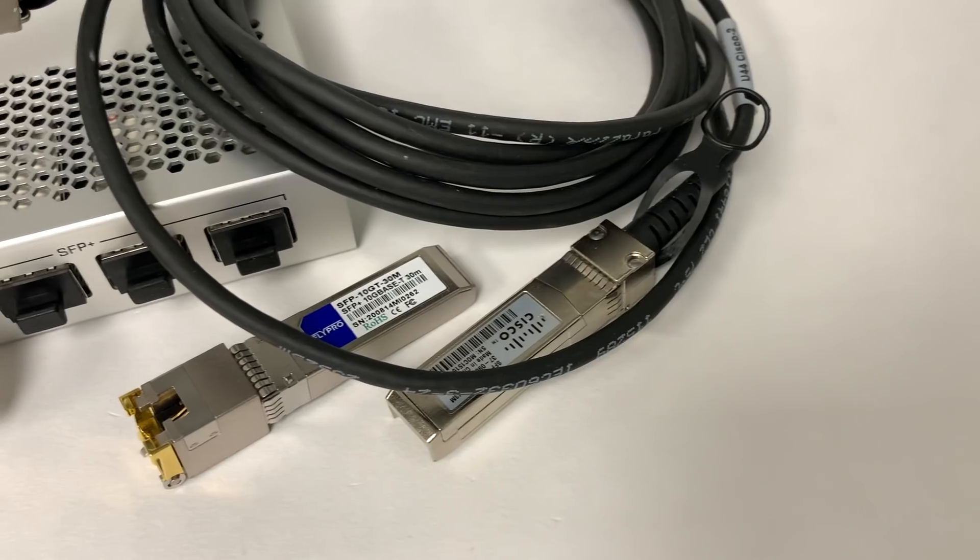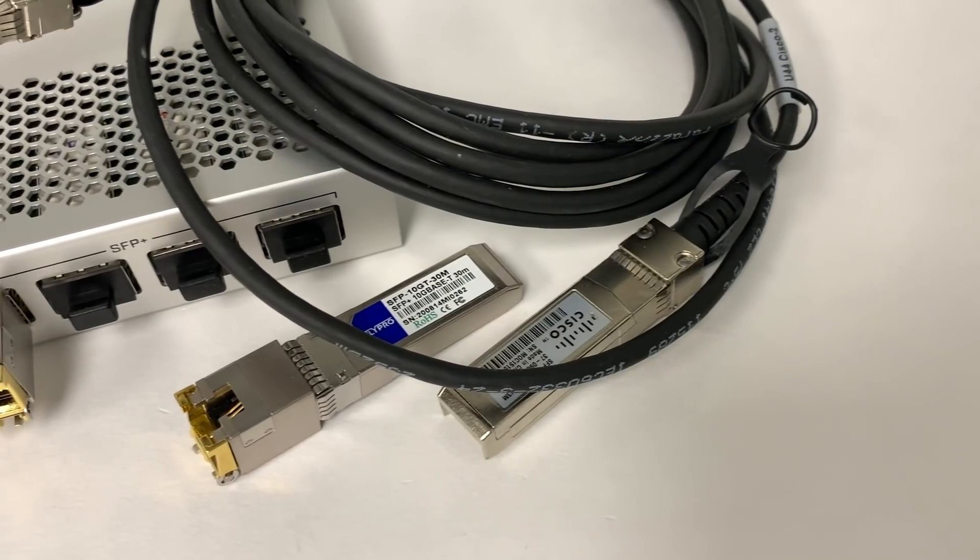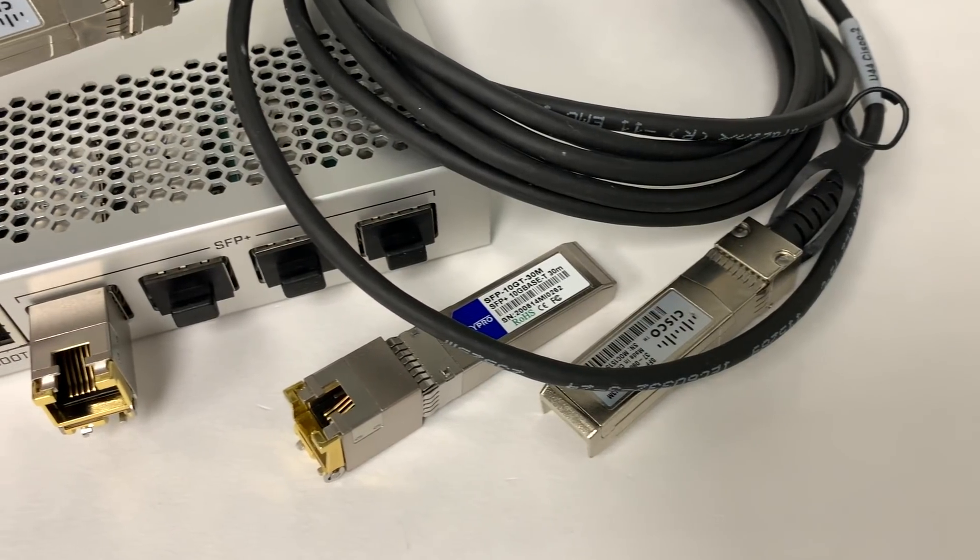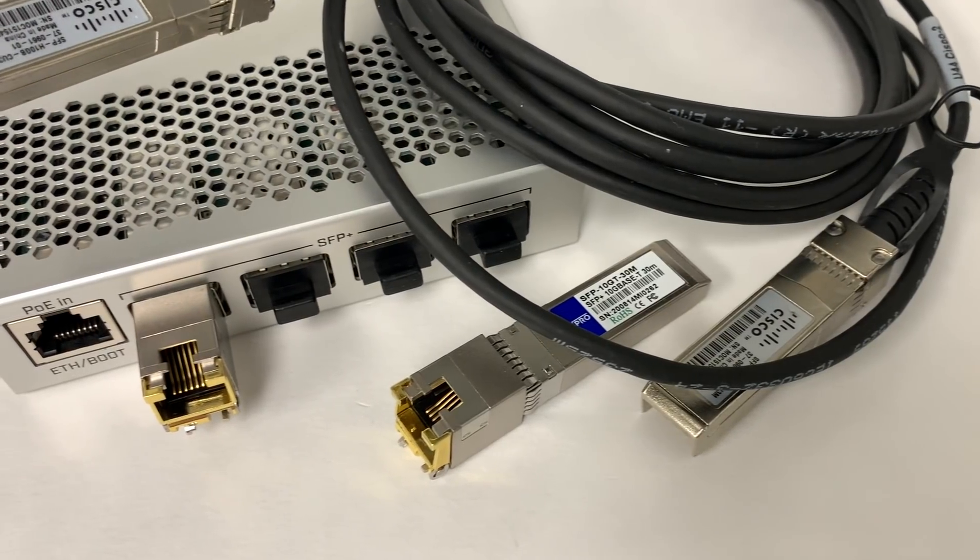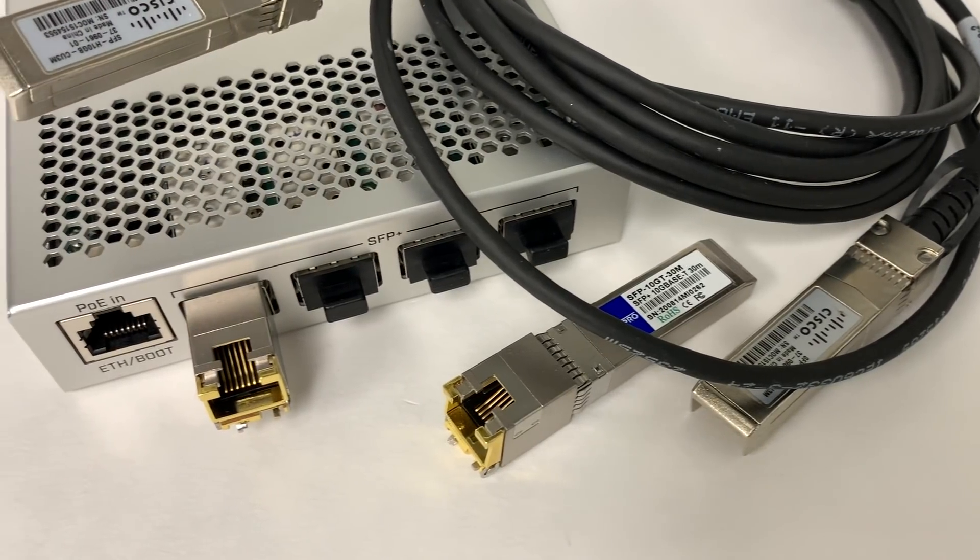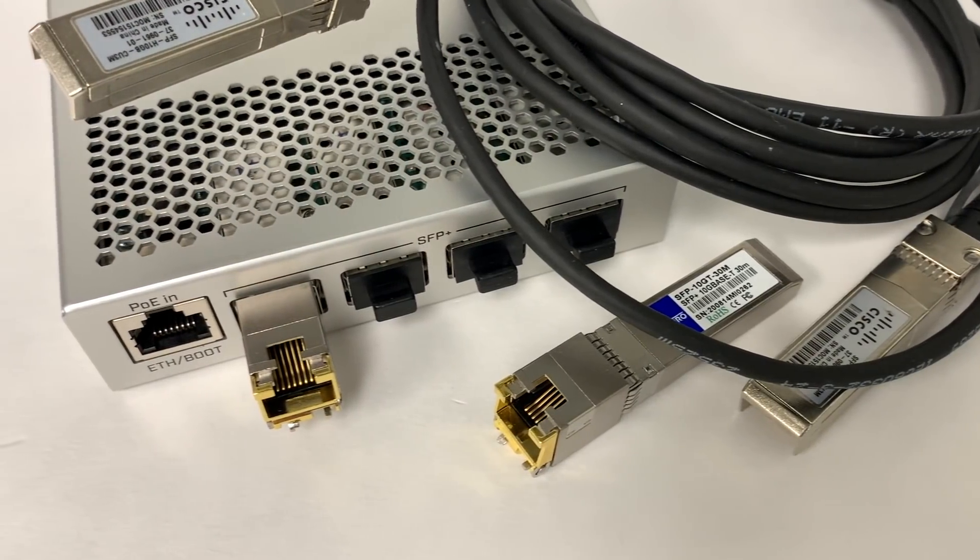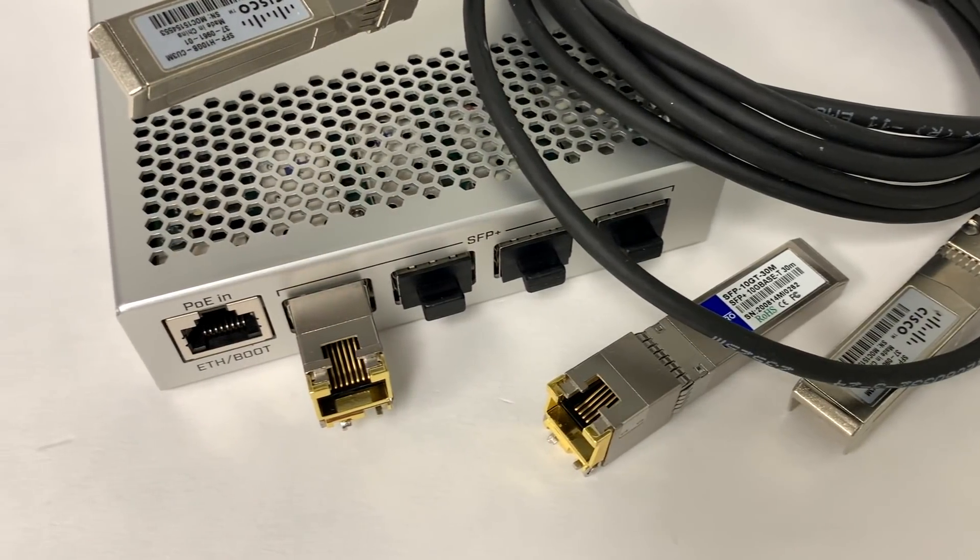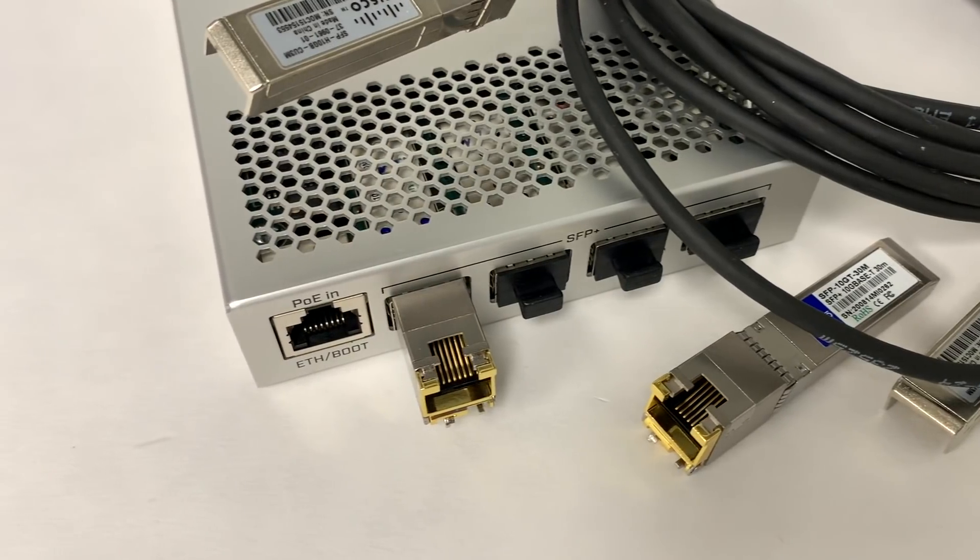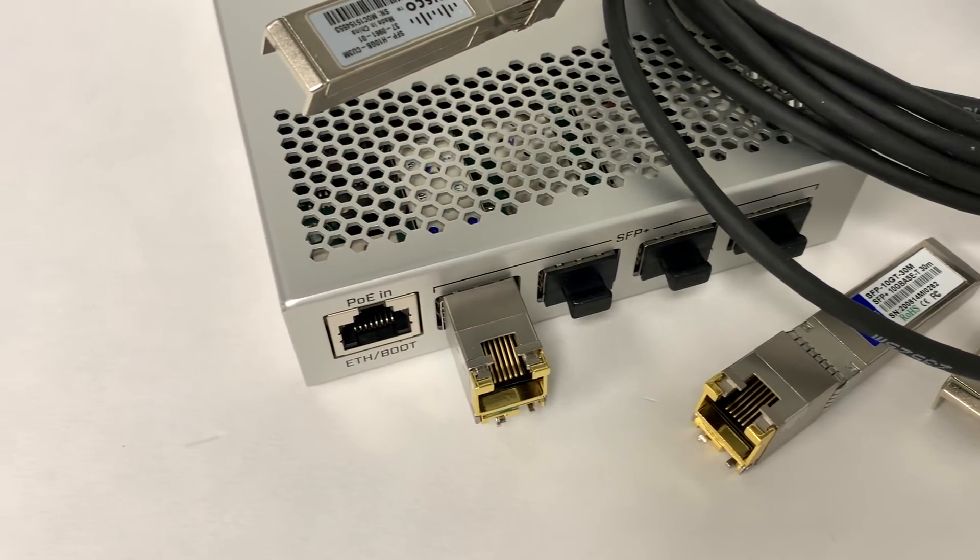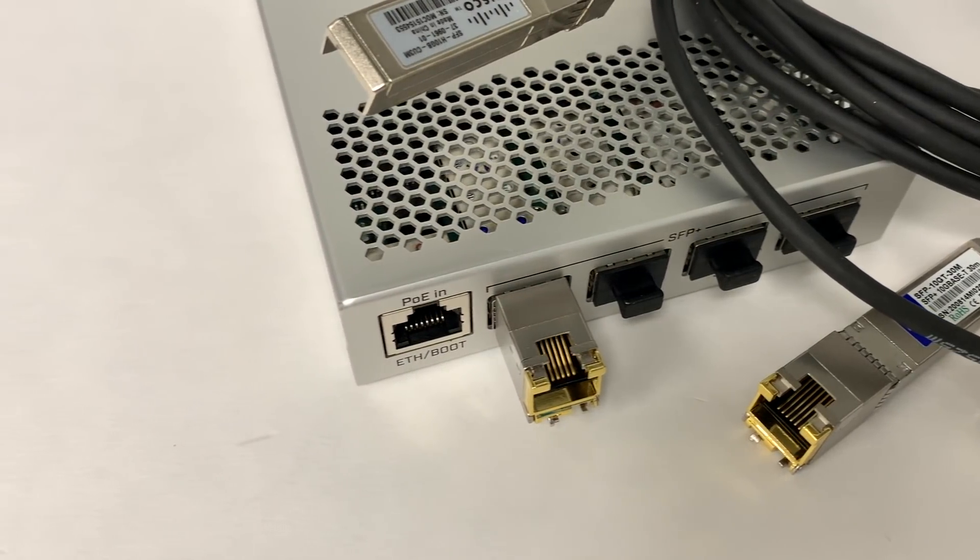So I decided to do two things. First, I bought some 10 gig networking gear that I realized after the fact wouldn't work with the router's 2.5 gig port because it only did 1 or 10 gigabits. It didn't do 2.5 or 5 gigabits.